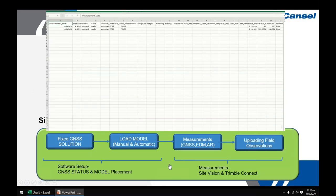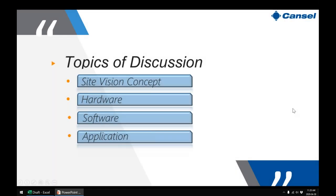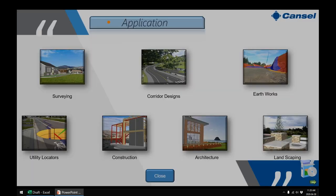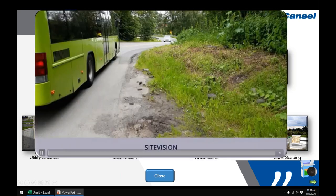In summary, the SiteVision workflow covers: getting a fixed GNSS solution, loading the model, measuring information, and uploading and reviewing captured field data. There are many different applications because of the tool's versatility — surveying, corridor designs, earthworks, locating, construction, architecture, and landscaping. Let's look at some specific application examples, starting with corridor designs.